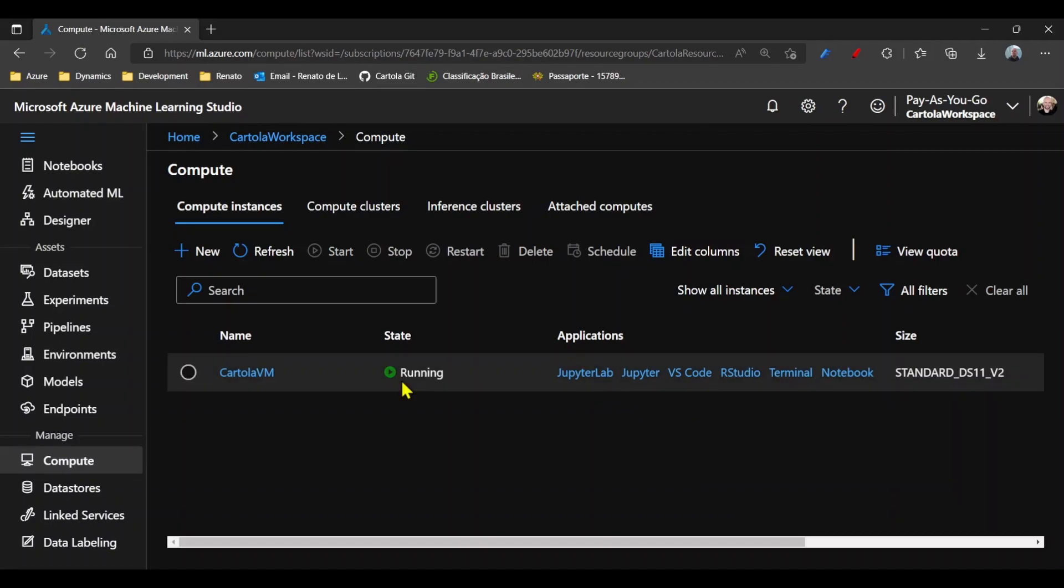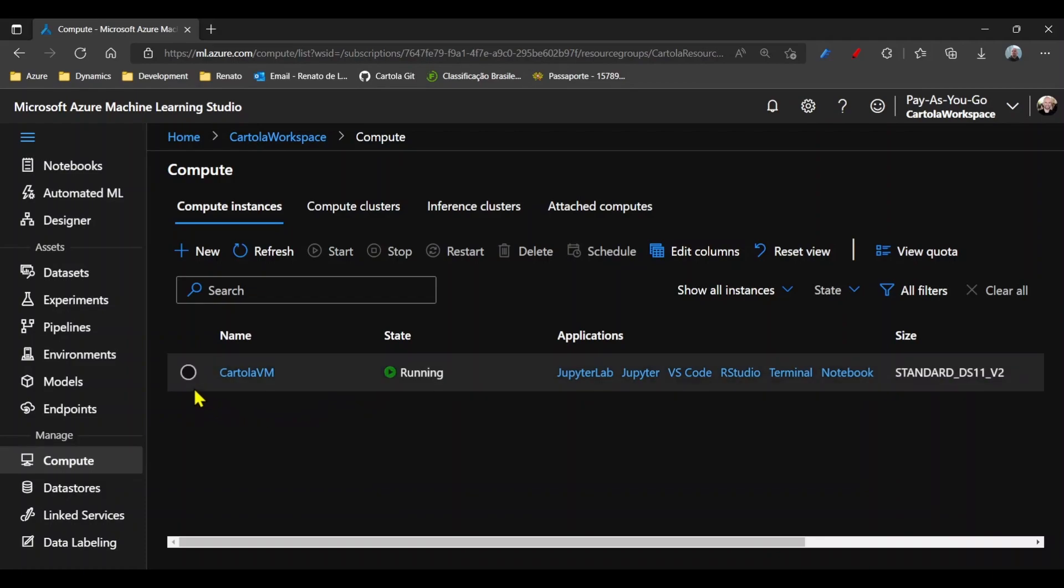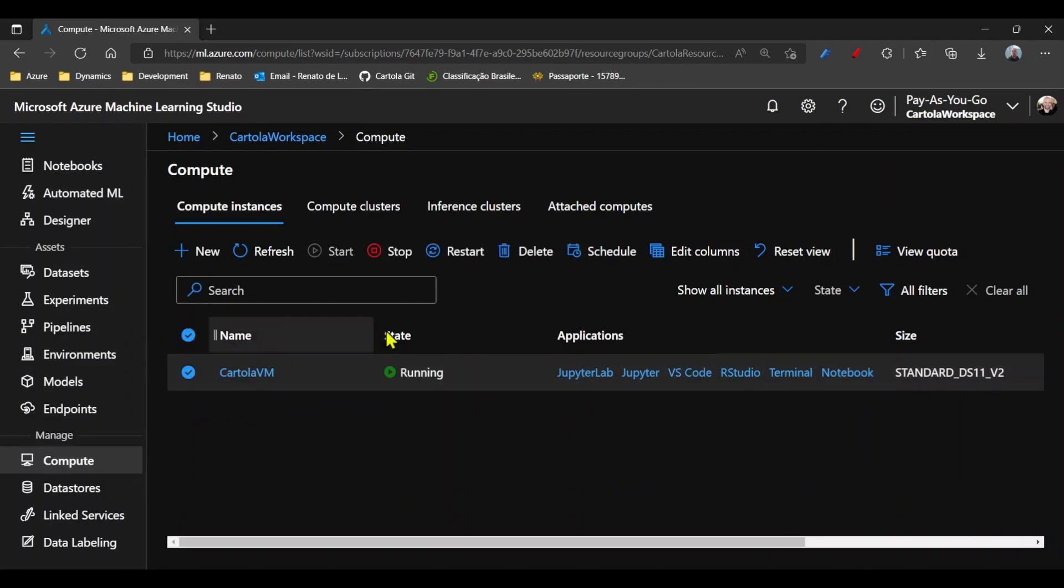In the Azure environment, we pay for the VM only when the VM is running. So in that case, I will stop the VM so we don't spend money on it unless we are actually running code.